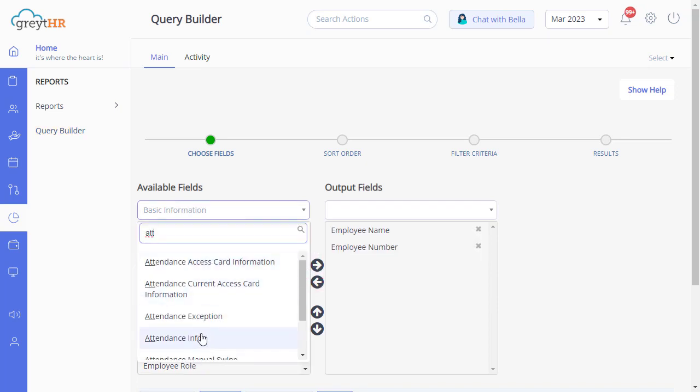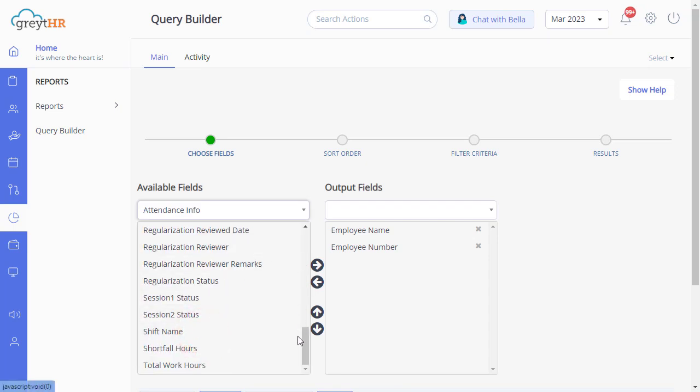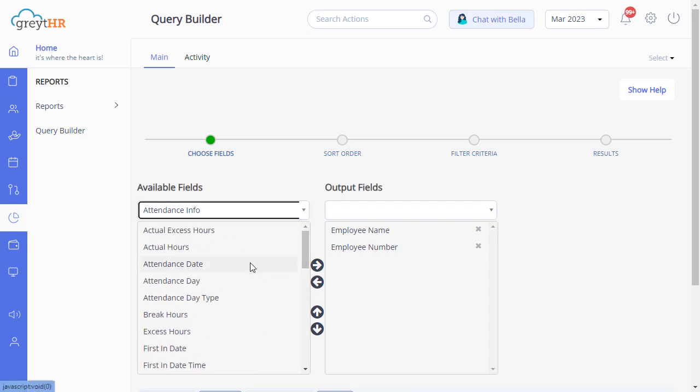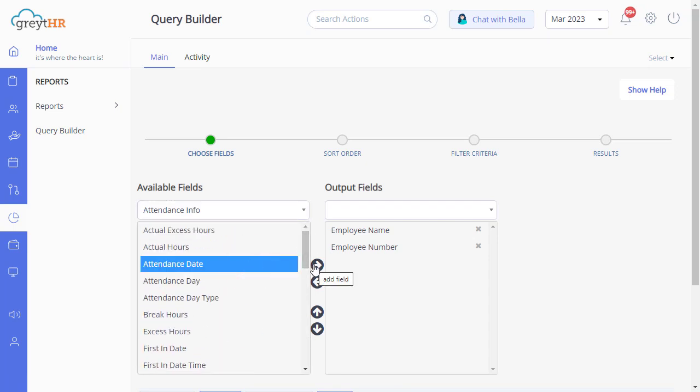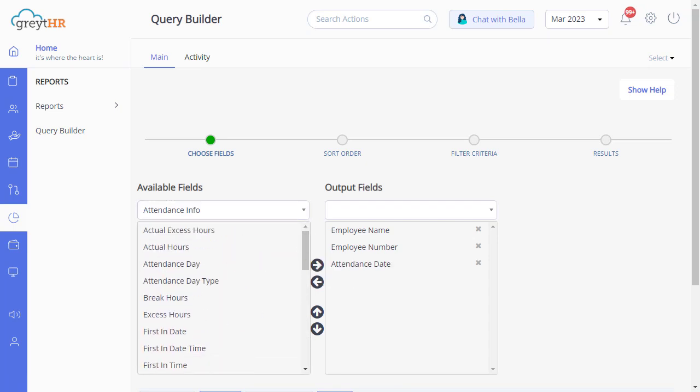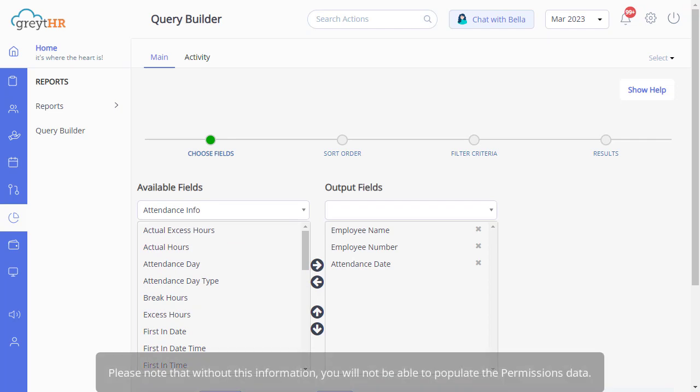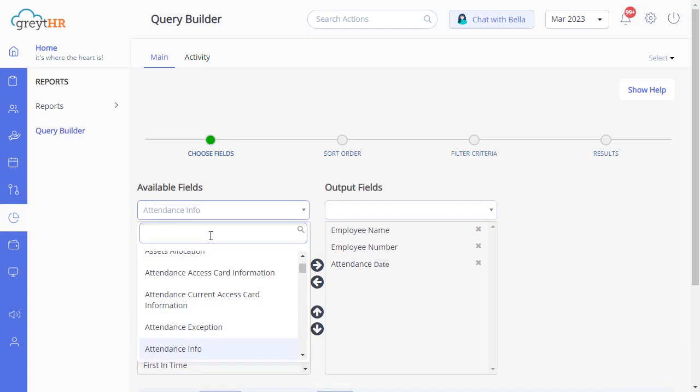Type Attendance Info, select Attendance Date, and click Next. Please note that without this information, you will not be able to populate the permissions data.